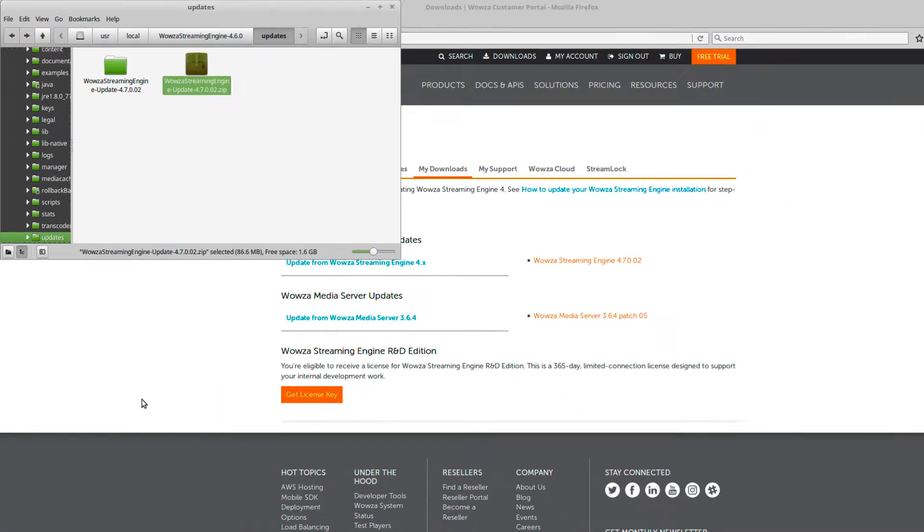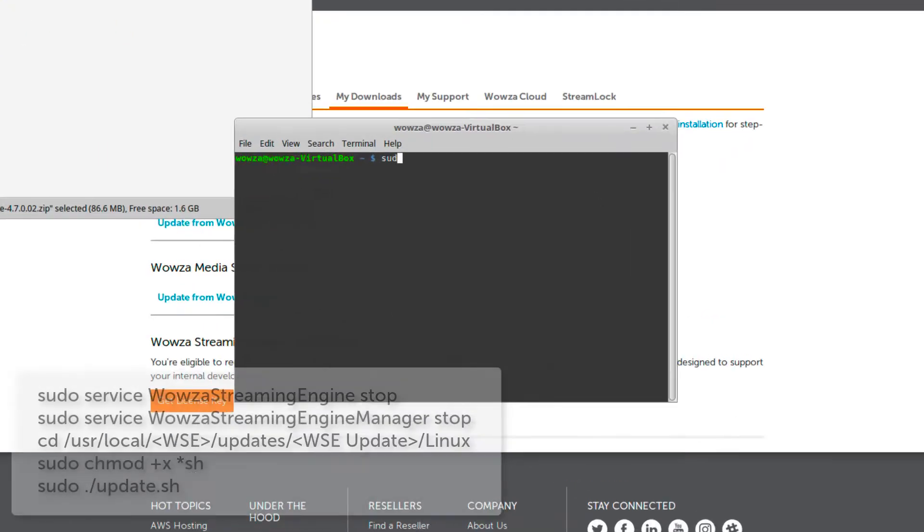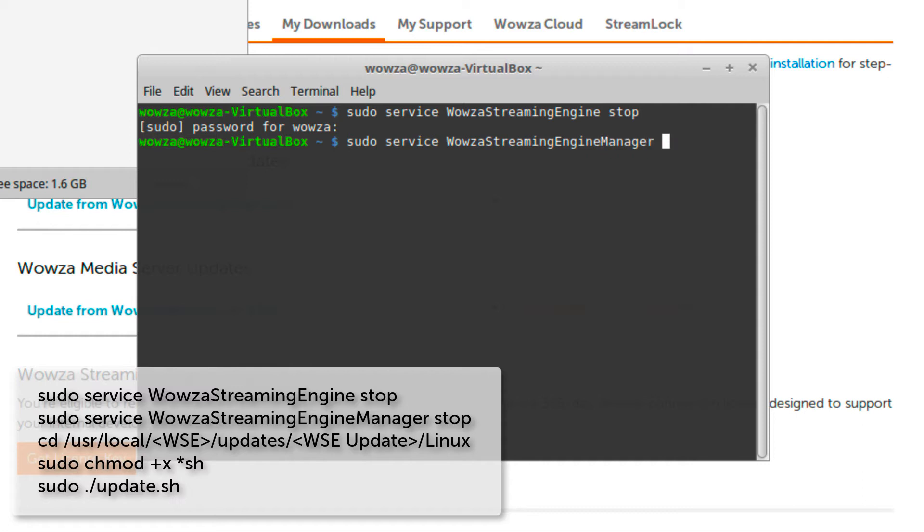Next, we'll need to open a terminal. Here, we'll first shut down the Wowza Streaming Engine and the Wowza Streaming Engine Manager. This is required in order to apply the update.